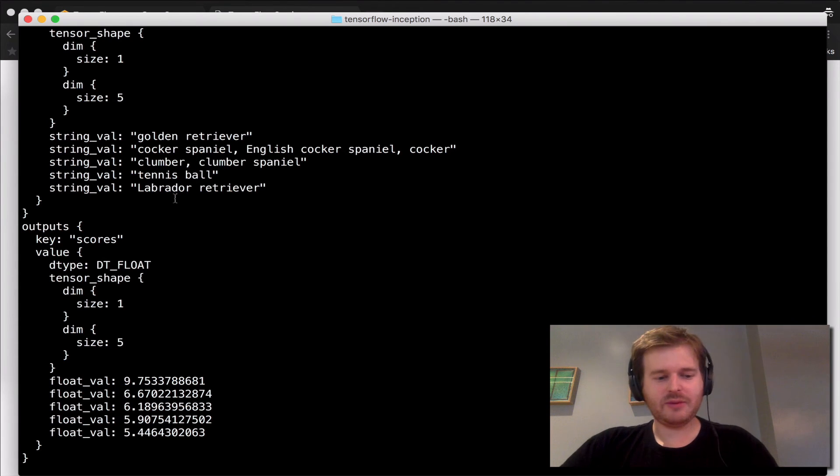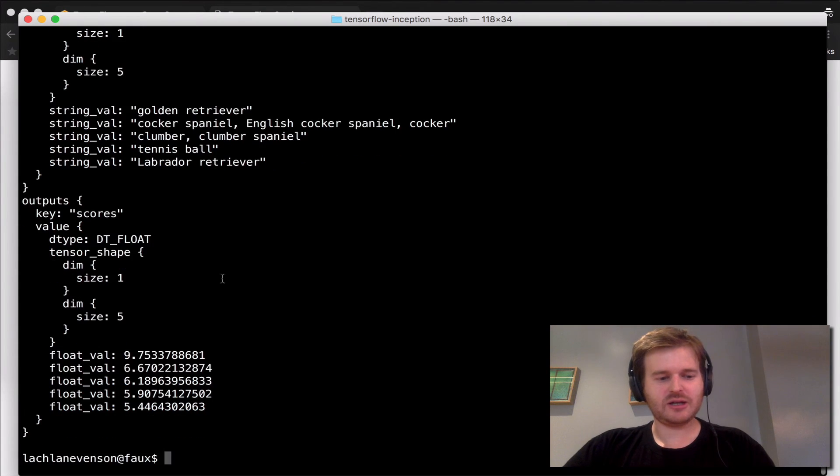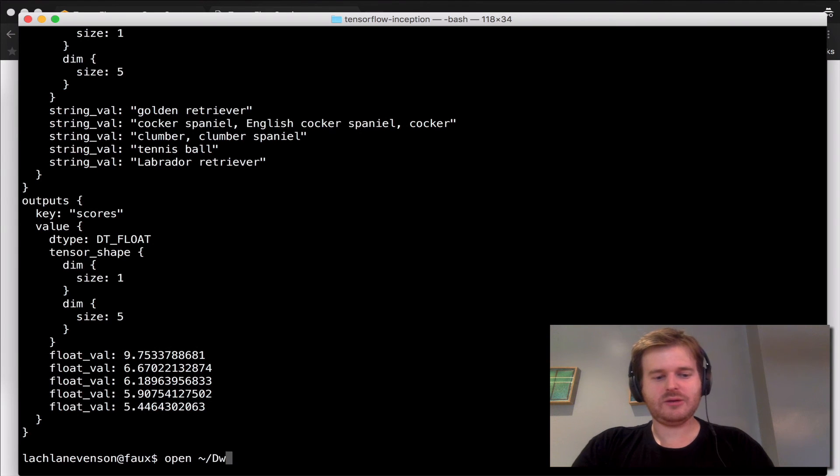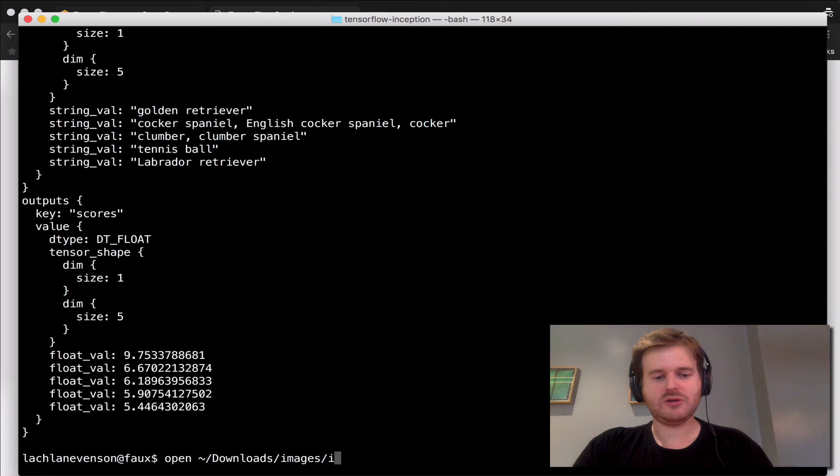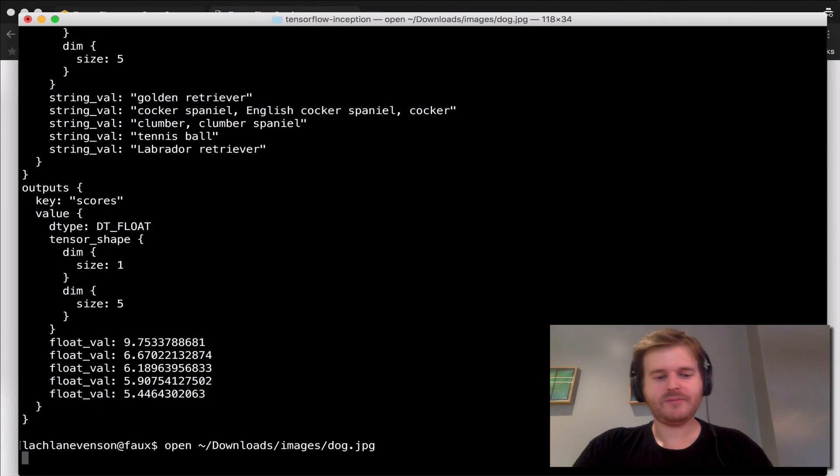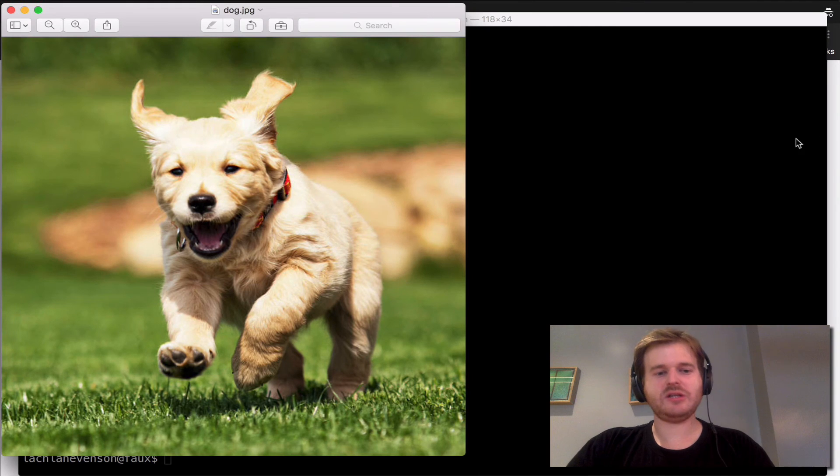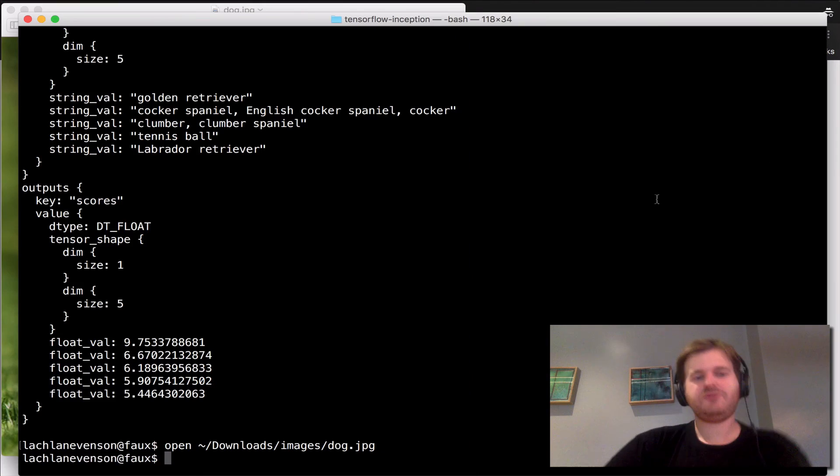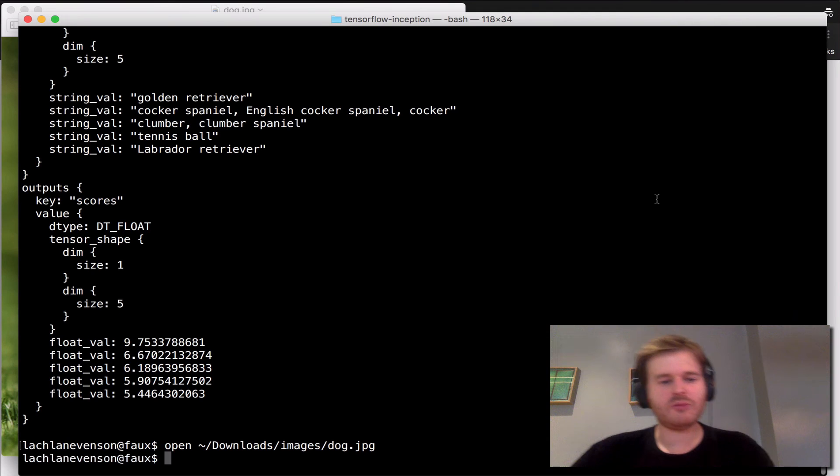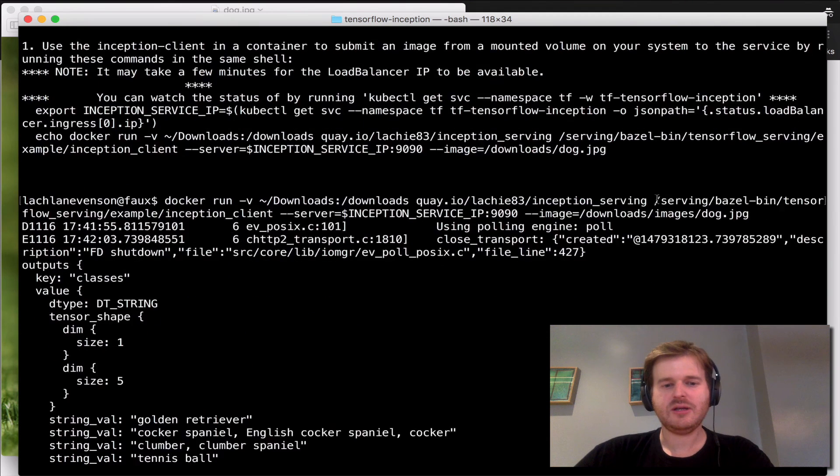If I was to actually go and just quickly open downloads/images/dog, you could see that, you know, that is a fairly accurate representation.